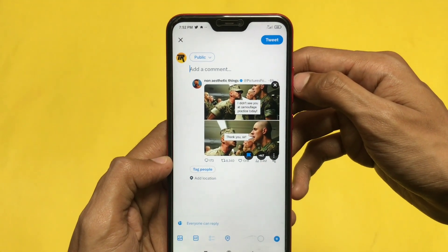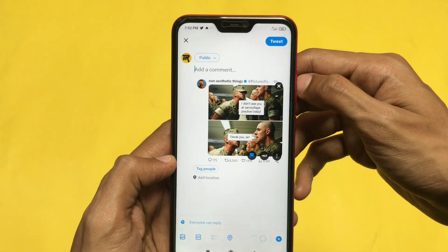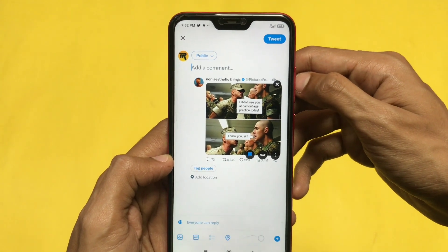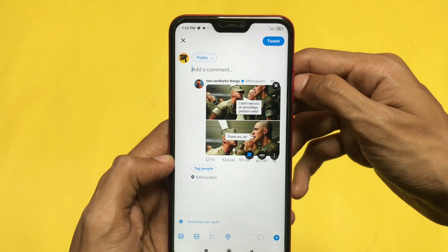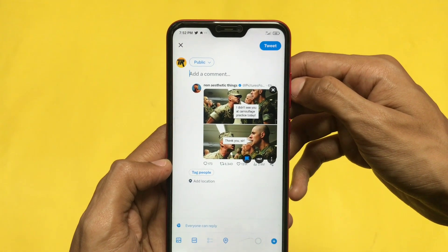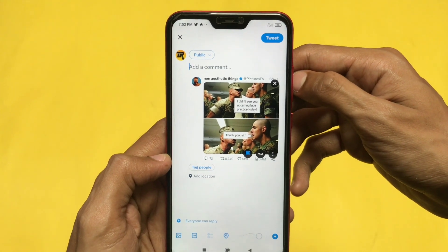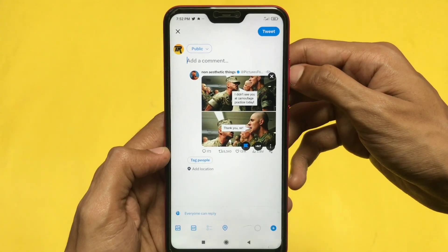This is how you can always put a warning before posting any sensitive content on Twitter. I hope this video was helpful for you. Make sure to like and subscribe, and I'll meet you guys in the next one. Thank you for watching.